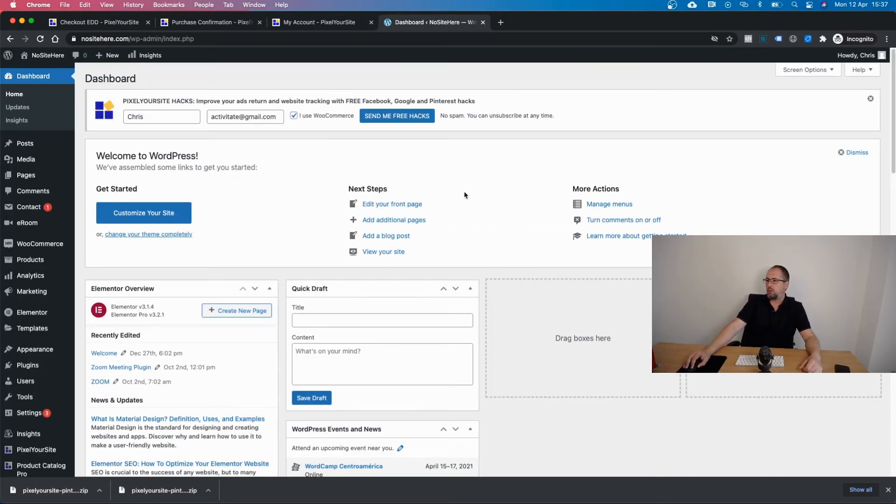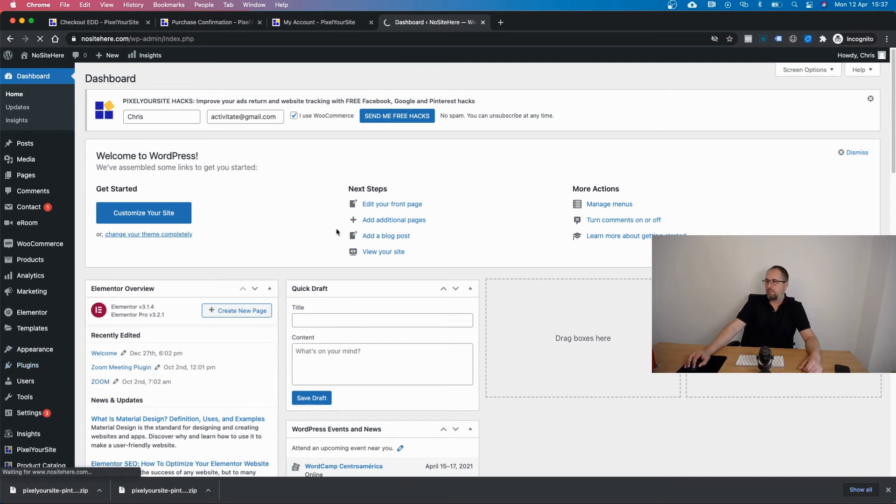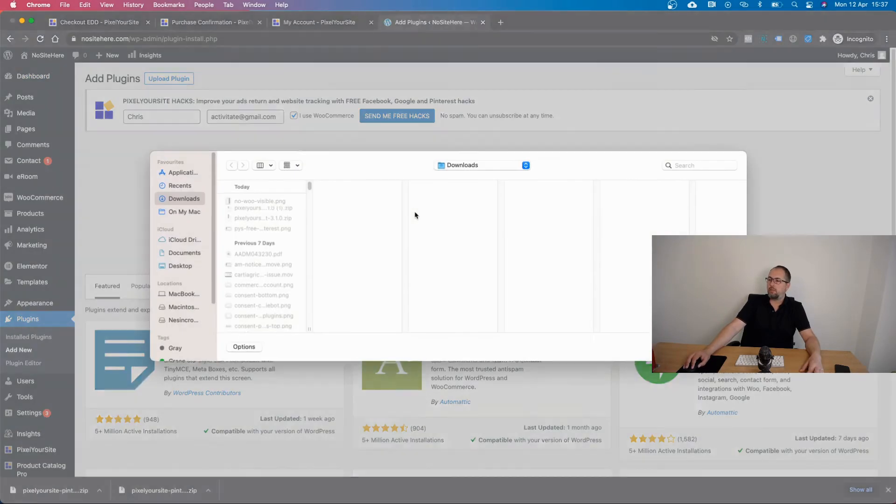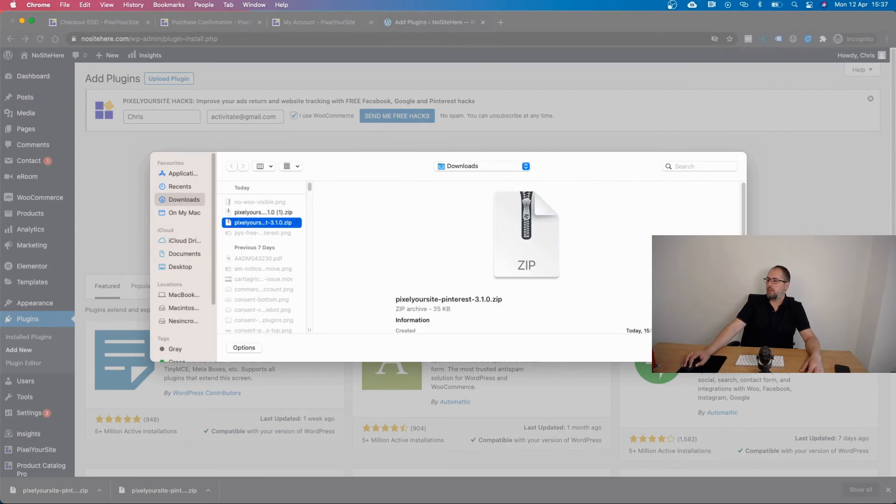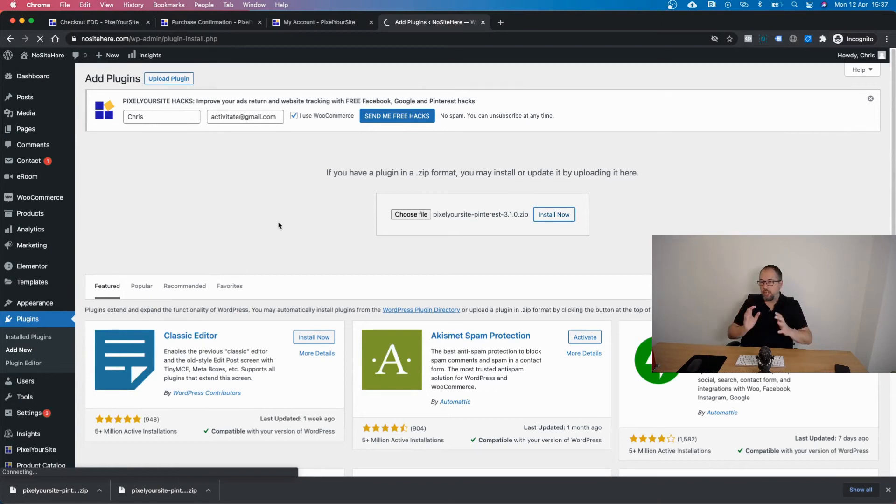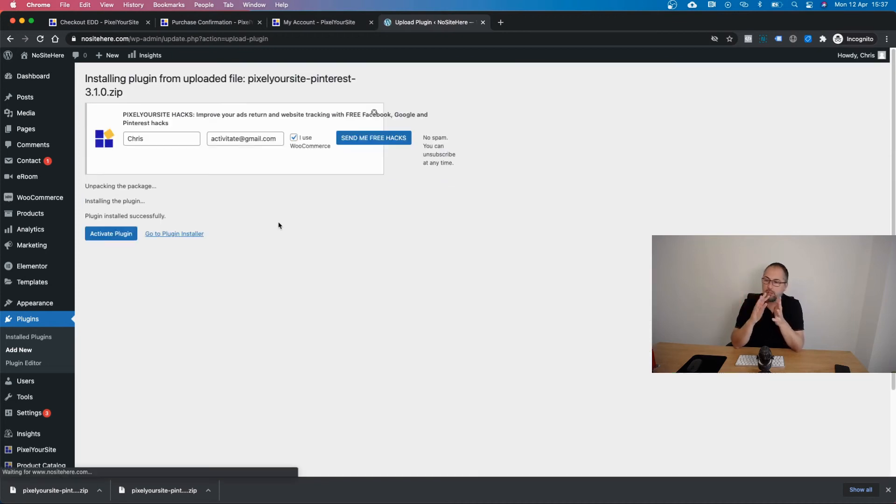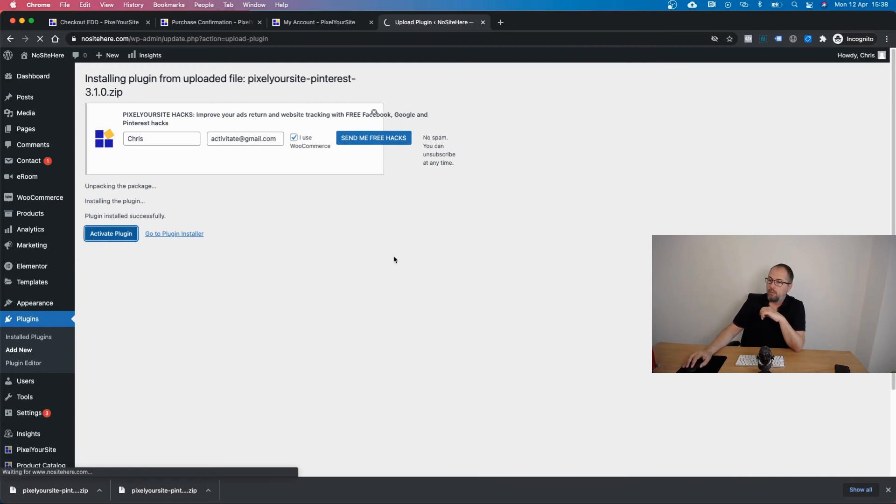Log into your admin area and look for this link right here - plugins. Click add new, upload plugin, click choose files, select the files you just downloaded and click install now. Another important thing: you need the main plugin, the main Pixel Your Site plugin.